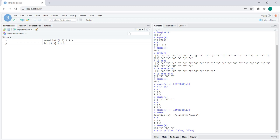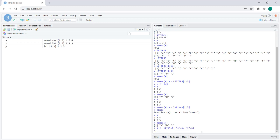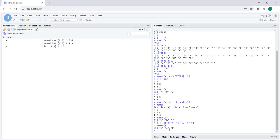We can see that a is a named numeric vector. Four, five, and six are the contents of this vector, but when we print out the names of a we get d, e, and f.